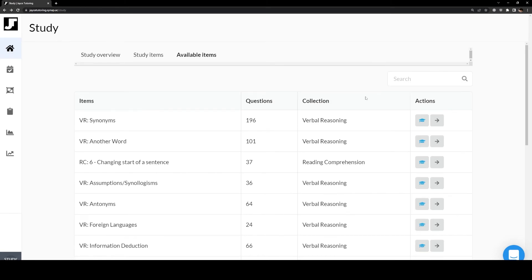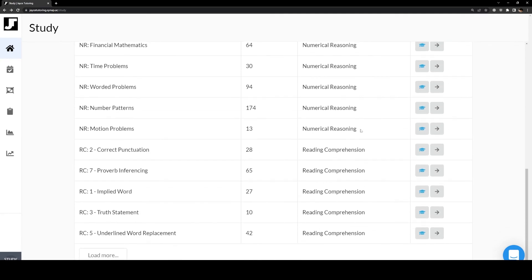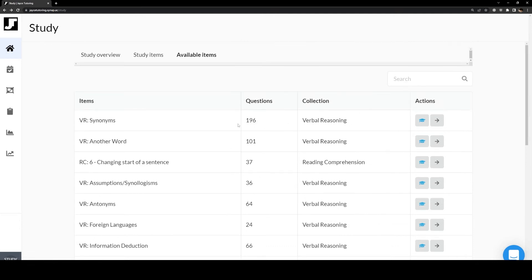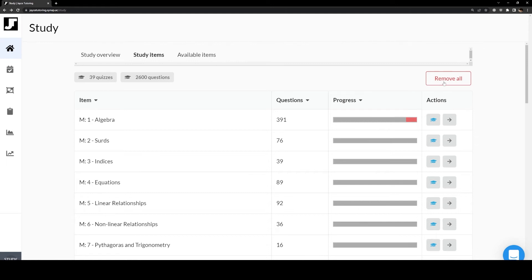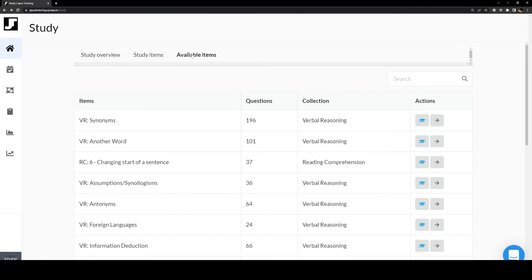Each student will be provided different access to the various collections based on the classes which they signed up for. For example, a student applying for John Monash Science School will only have access to the numerical reasoning, mathematics, science reasoning, science analysis and reporting, and science interest in communication collection. More questions will be added over time. In the study items section, you are able to view what items are already added to your study. They'll also indicate the amount of quizzes as well as the total questions you can potentially practice. It also indicates your progress in regard to how well you know the content — for example, this user has only covered 12.79% of the algebra questions and is a novice at them. There's also a remove all button to remove them all from the study. Ideally, students are looking to add all these items to their study plan after they have completed the content lesson on that topic.